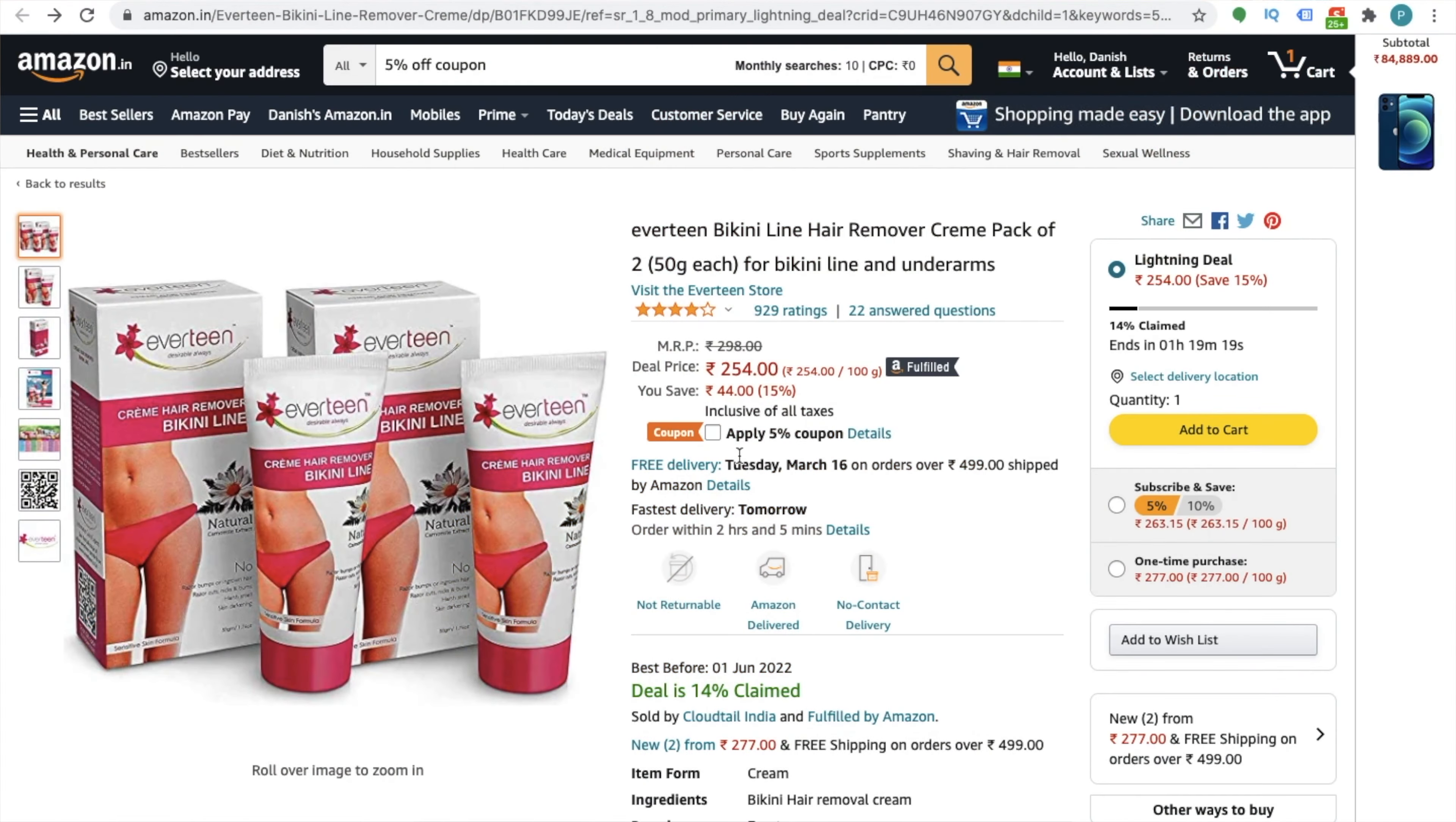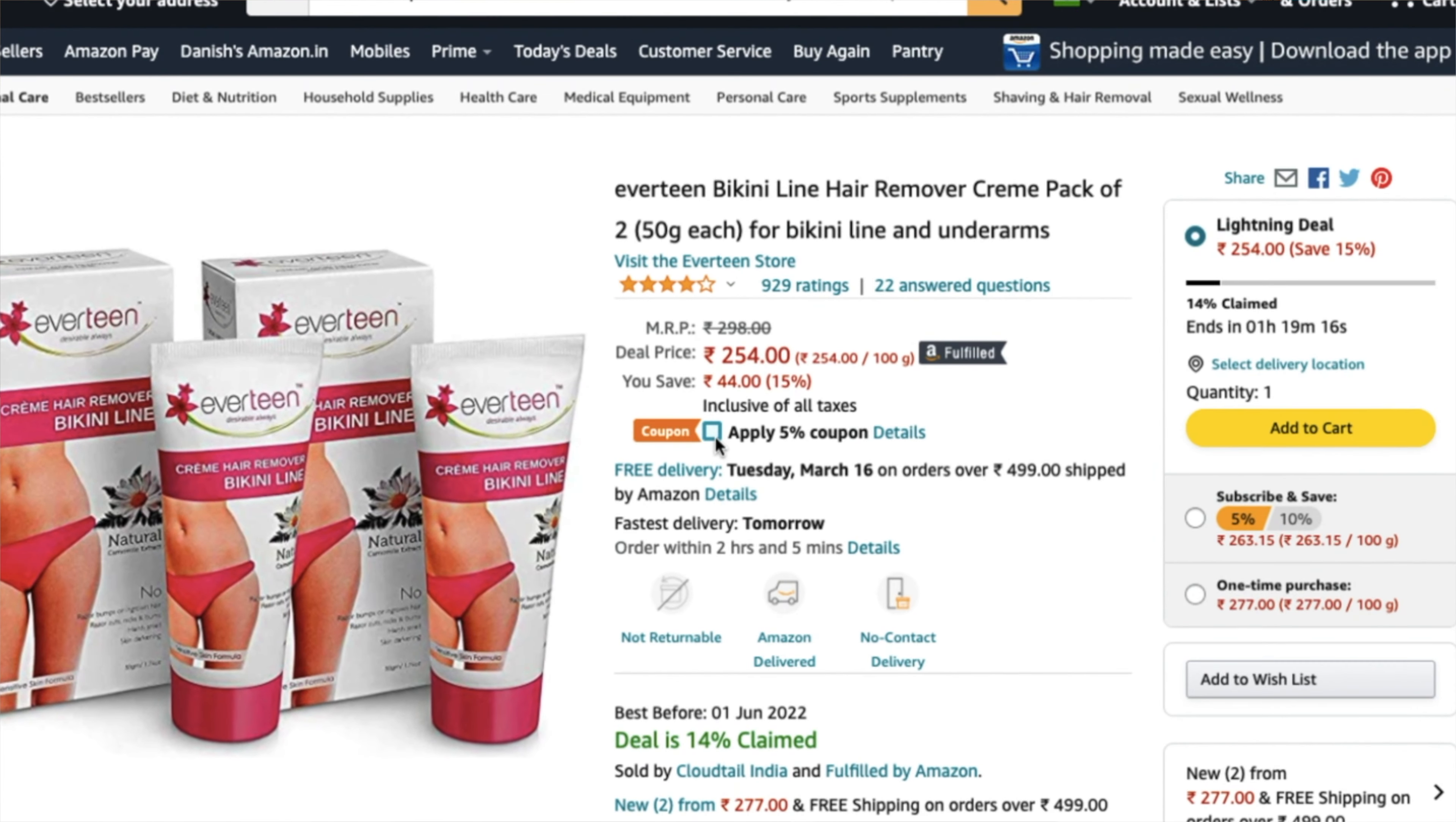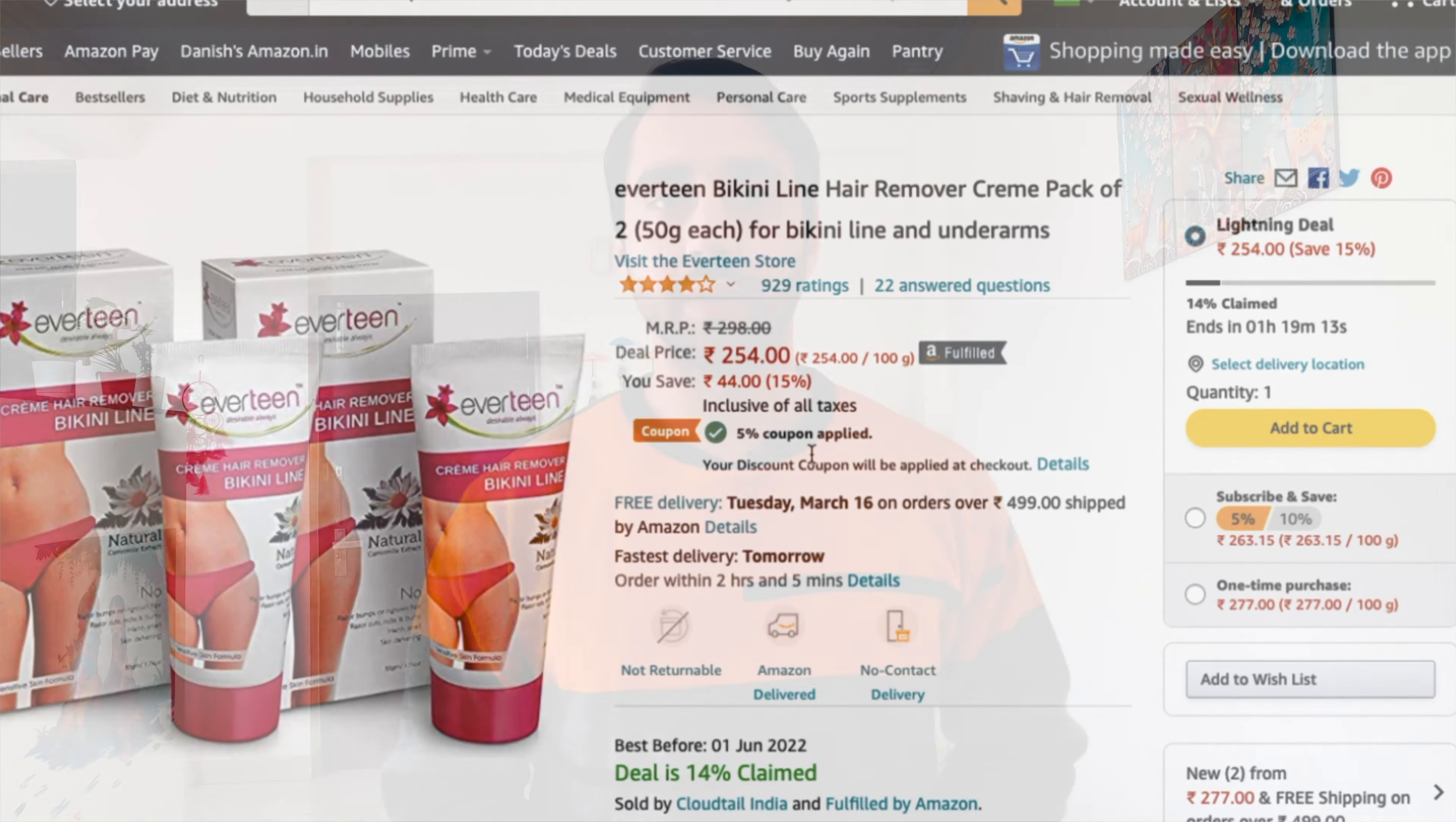Have you ever created this type of coupon on Amazon? I call this coupon type a PDP coupon, which is product display page coupon. Welcome to Katochtubes.